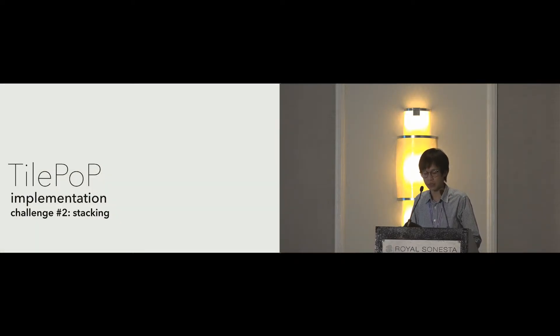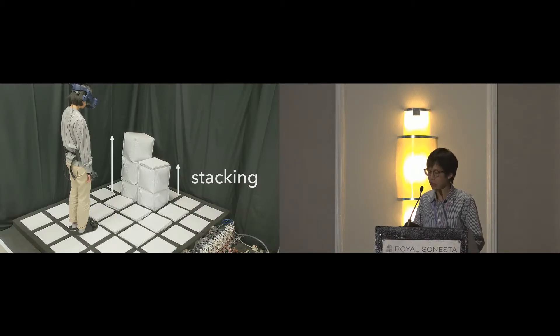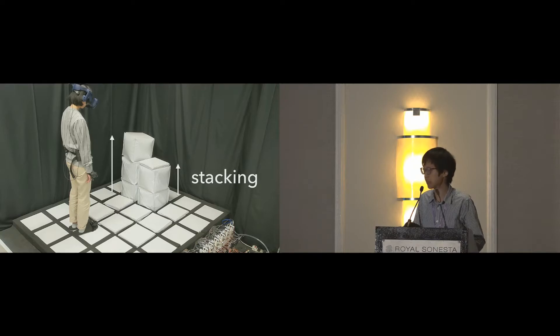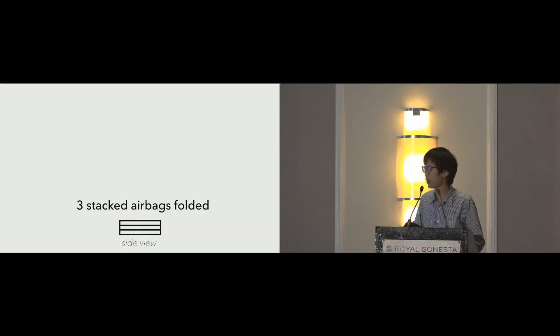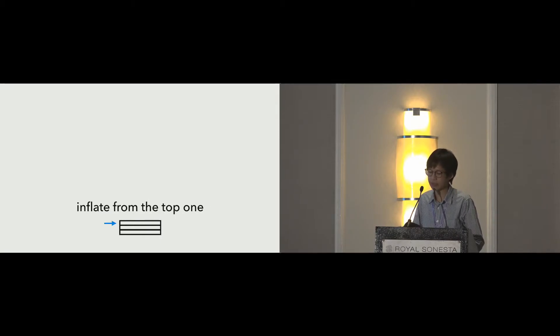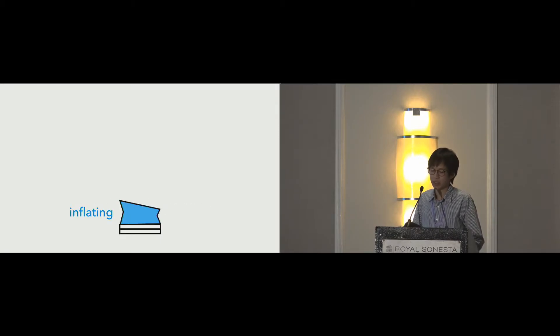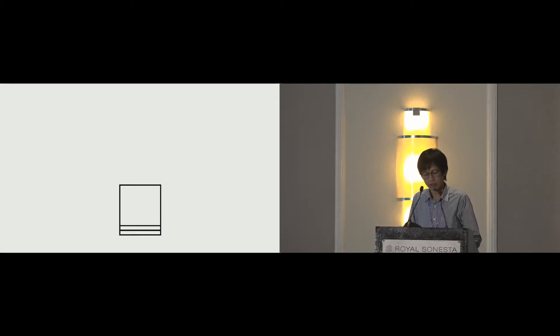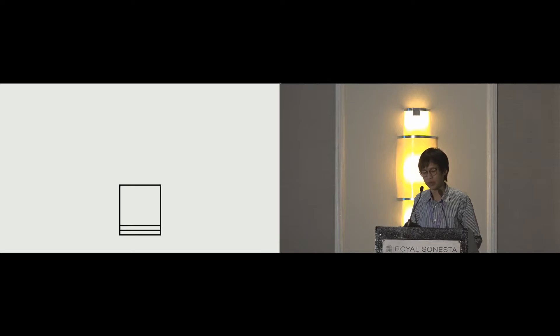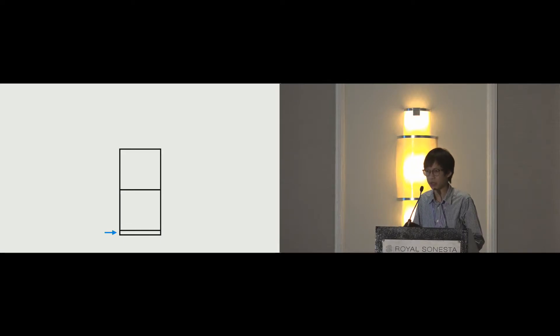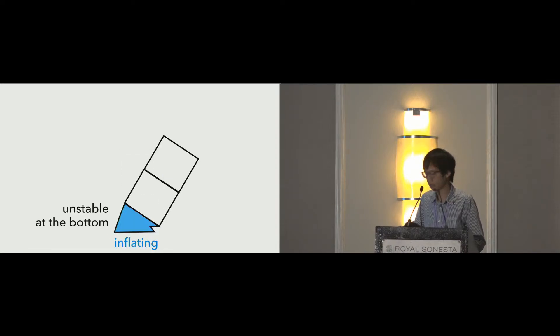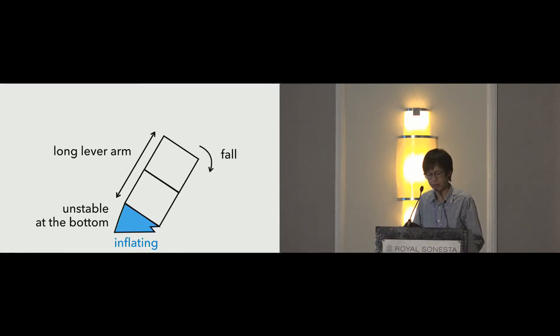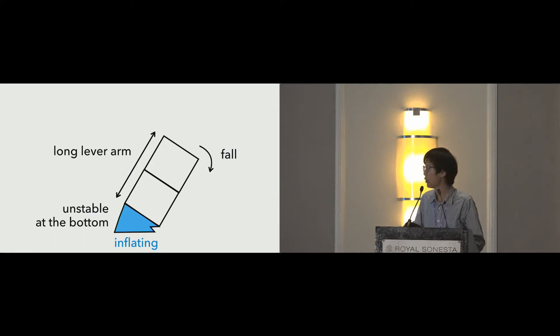The second challenge is stacking. We stacked several airbags to achieve different levels of heights. This is a side view of a stack consisting of three airbags. We initially inflated the stacks from the top one. The blue one indicates the inflating airbag. It works fine with one airbag. However, in the case of two airbags already inflated, if we inflate the last one, it causes an unstable bottom. The upper airbags form a long lever arm and will easily topple over.